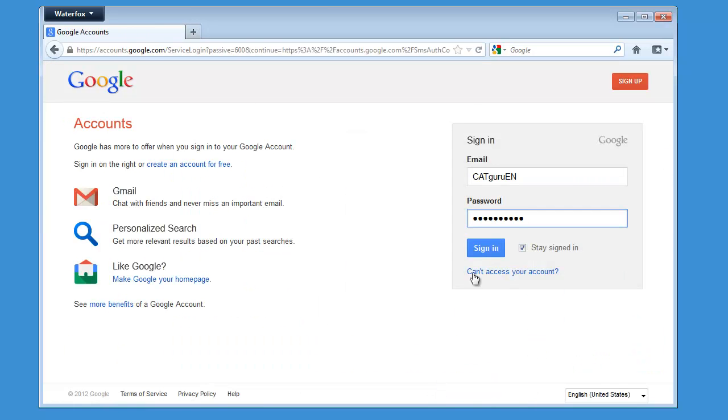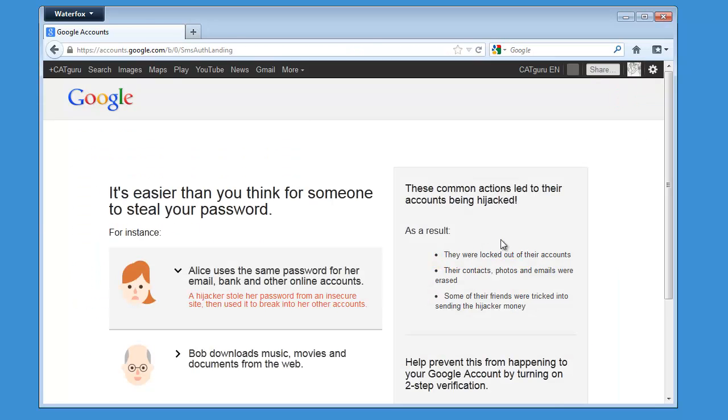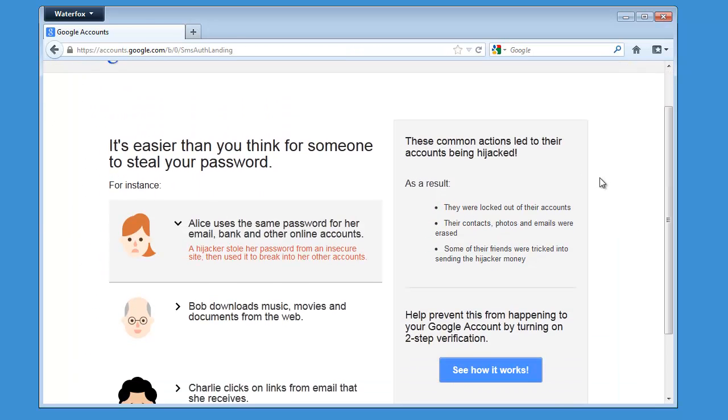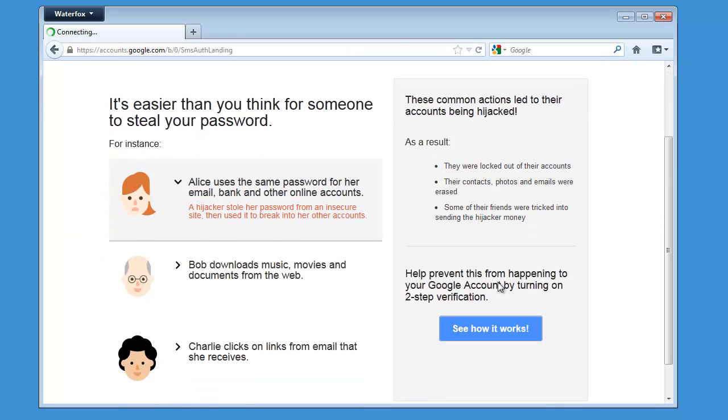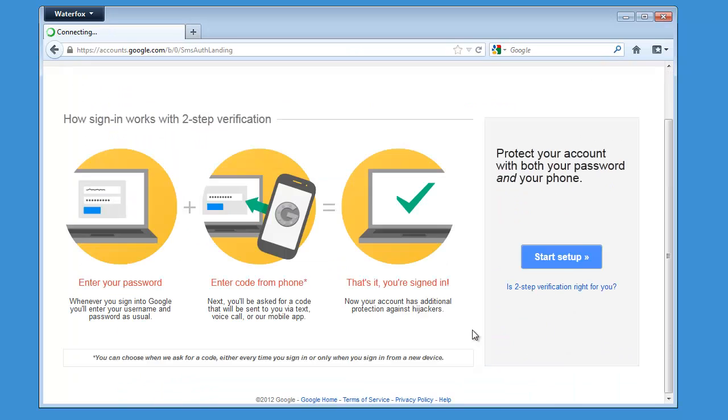Okay, now I will sign in to my account, and I will click on See How It Works, and Start Setup.